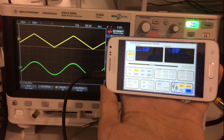Hi guys, you are watching Shortcut Electronics and today I will show you how you can use your smartphone as a function generator. This will be especially useful for those who need just a basic function generator and who are on a limited budget.